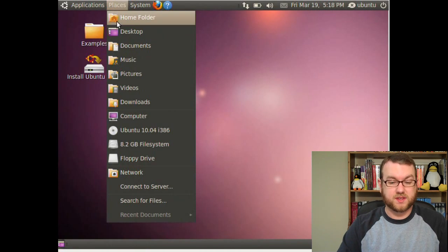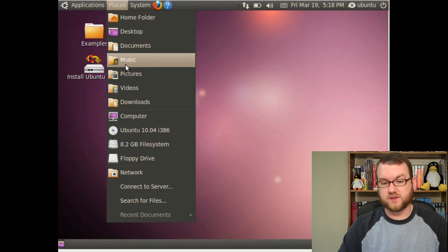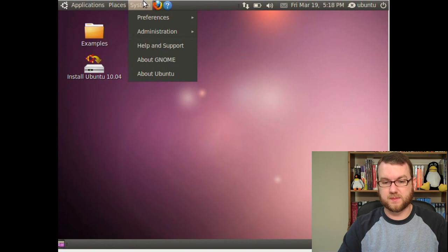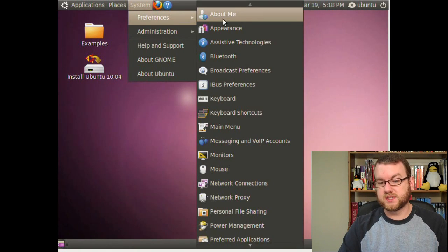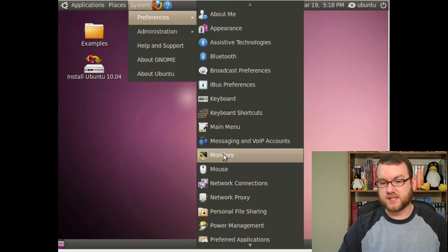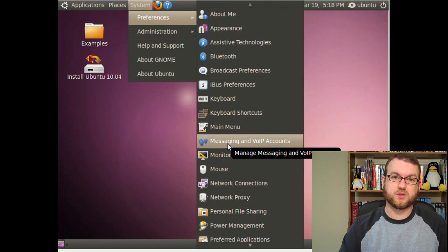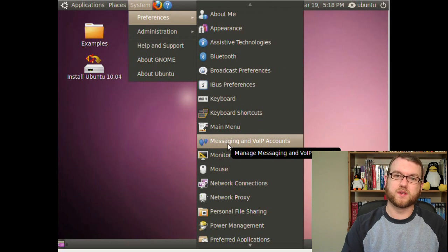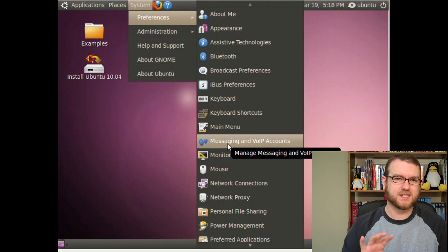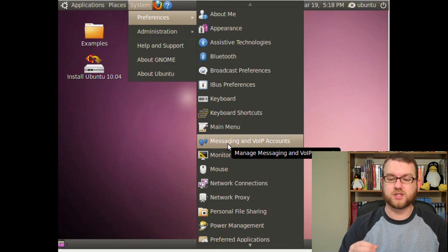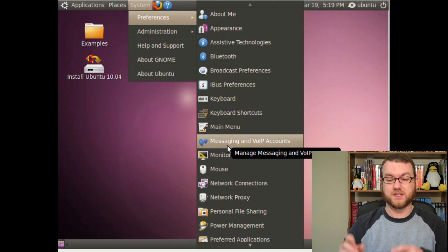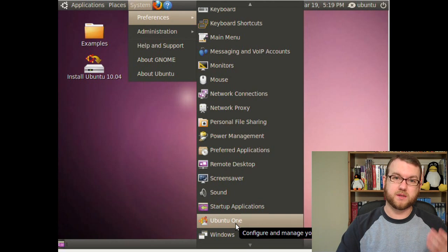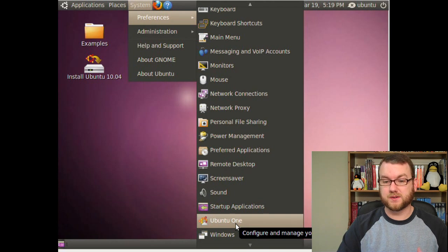Under your Places menu, everything is still the same as it always has been. You've got your Places, Connect to Server, Floppy Drive if you have one. Under System, you have Preferences. Looks like a lot of the same ones. Messaging and VoIP accounts is new to 10.04. I don't know if this was in the Alpha 3 or not because I wasn't paying close attention, but this should allow you to manage what shows up in your Me menu. You've also got Ubuntu One showing up in the Preferences menu now.